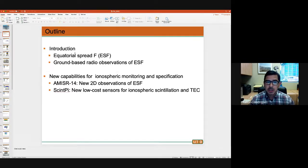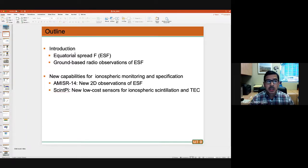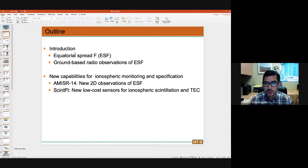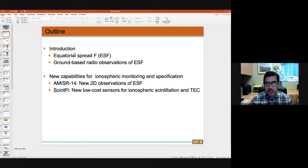Then I'm going to talk about ground-based radio observation of spread F. We're going to look at what we can do from the ground, what facilities we have right now, how they make observations, and try to motivate the project I've been involved with — making changes to some of the ways we look at spread F and how we can make alternative observations of it.